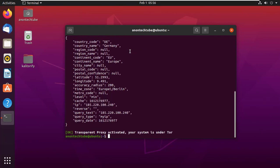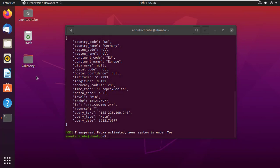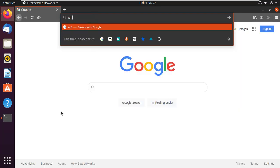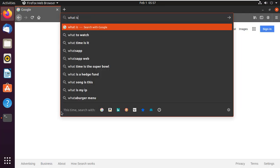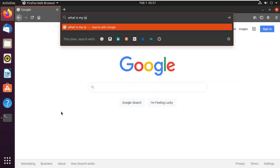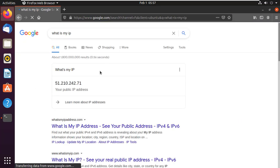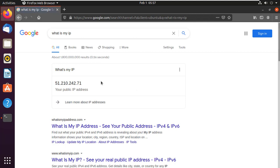Now Kali Torify VPN is connected to my machine. Open any browser and check your IP address. You can see this is my current IP address.